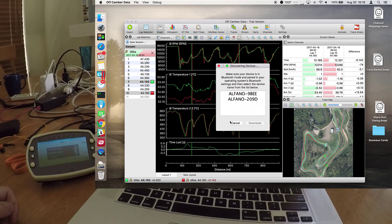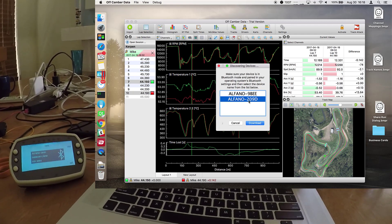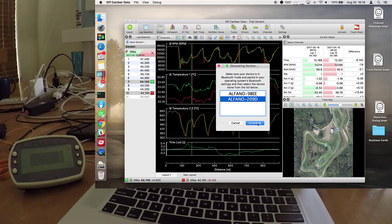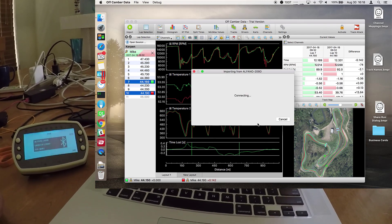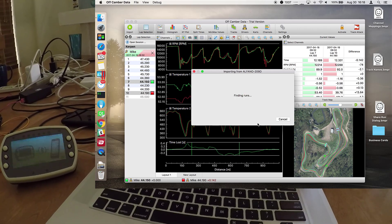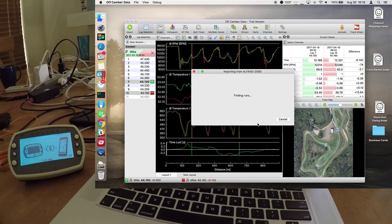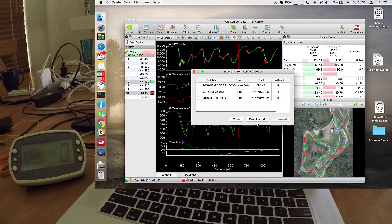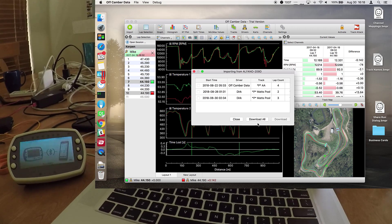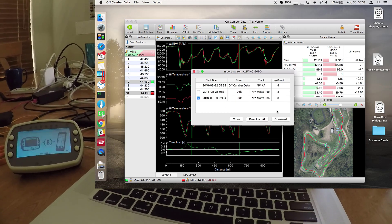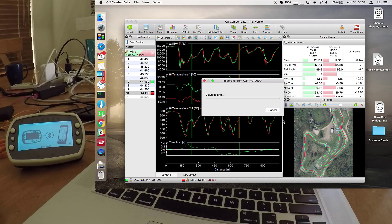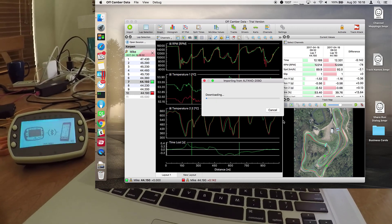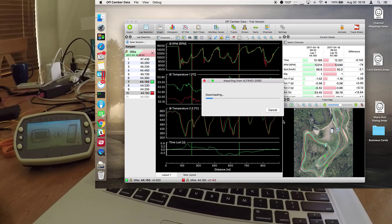Once it finds yours, select yours from the list and hit download. Now it's finding the runs on the device and in this case we will just select this one and download, and then wait until the download is complete.